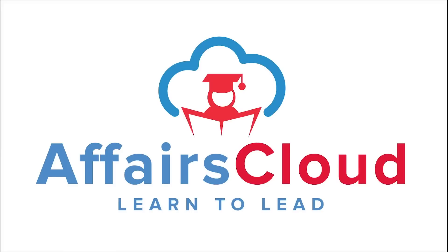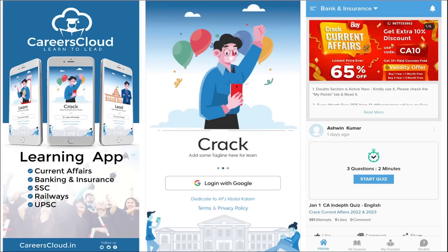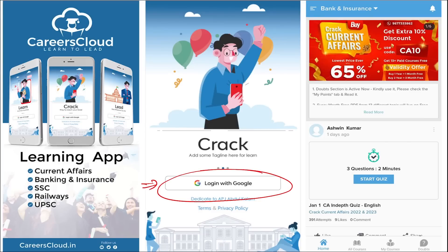Hello students, welcome to Affairs Cloud. My name is Vikas. We have an application by the name Carriers Cloud, which you can download through the Play Store. Once you have downloaded, you can log in with your Gmail ID. I'm suggesting this application because it is the one-stop solution for all current affairs — the best platform where you can enhance your learning.